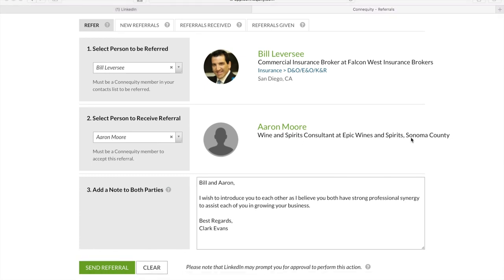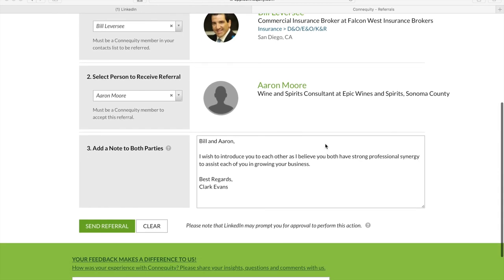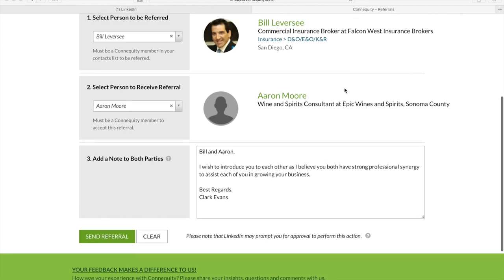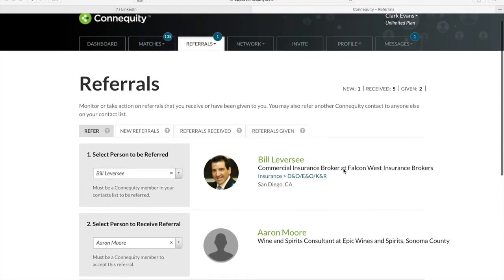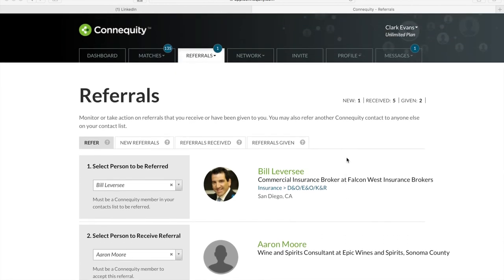An email will be sent to both parties to let them know that they've been referred to one another and to accept the referral. Any non-member contacts that you select to be referred will be prompted to sign up for Connequity before they can accept the referral. When both parties accept the referral, we'll send you a notification email as well. You can also track your referral activities in new referrals, referrals received, and referrals given.